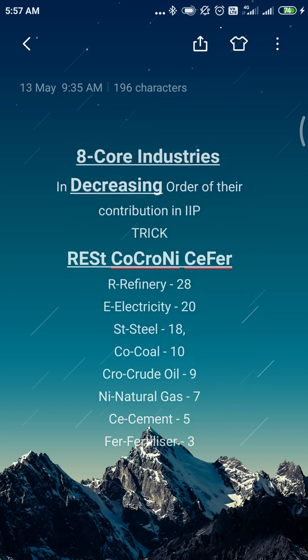It will be very easy for you to answer objective-type questions. For example, if asked which industry contributes least in the eight core industries, you recall REST CO CRONY CIPHER — the last letter F is Fertilizer, so fertilizer contributes least. Similarly, if asked which contributes maximum — R for Refinery. If four or five core industries are given and you need to arrange them in increasing or decreasing order, simply write REST CO CRONY CIPHER and arrange them accordingly.